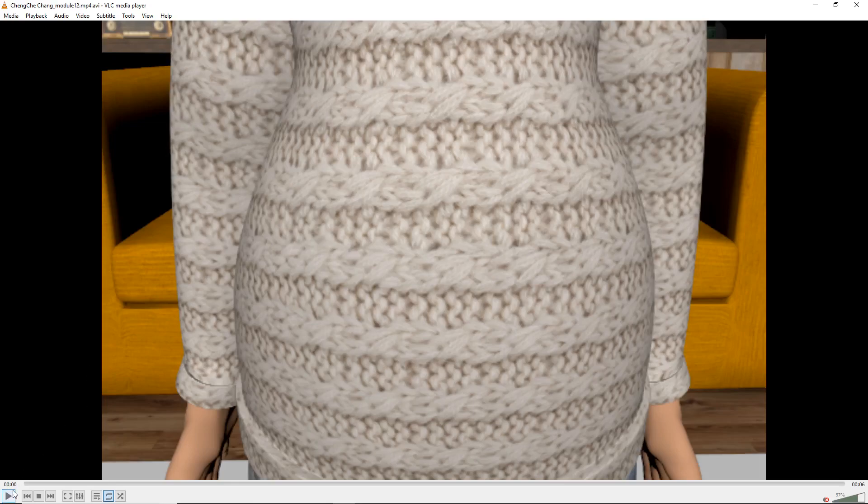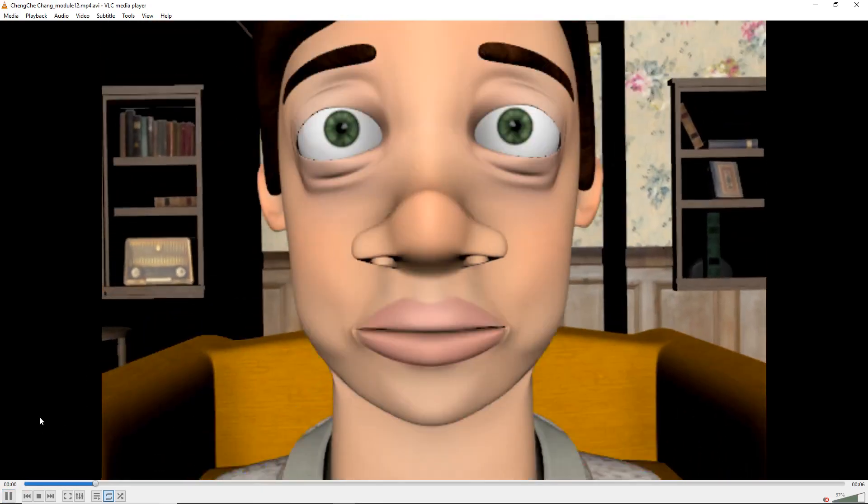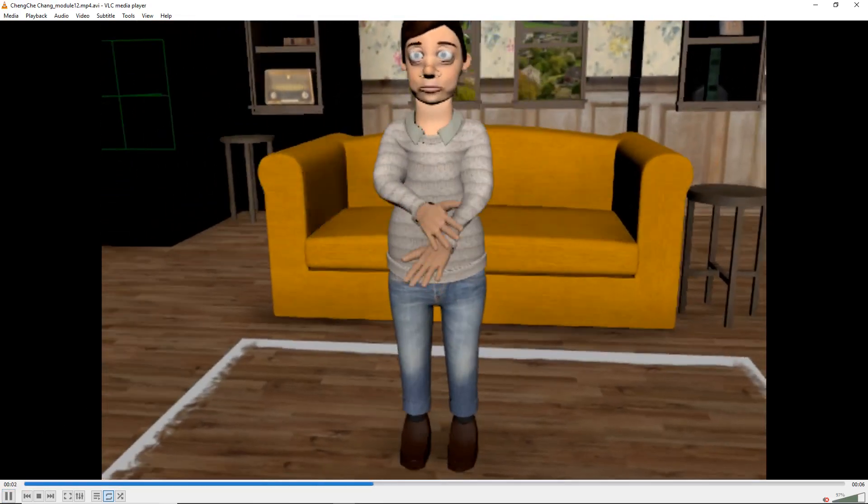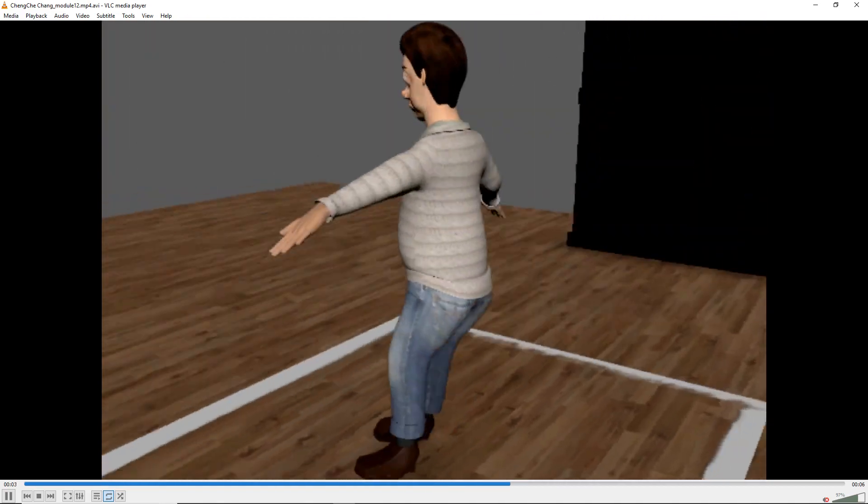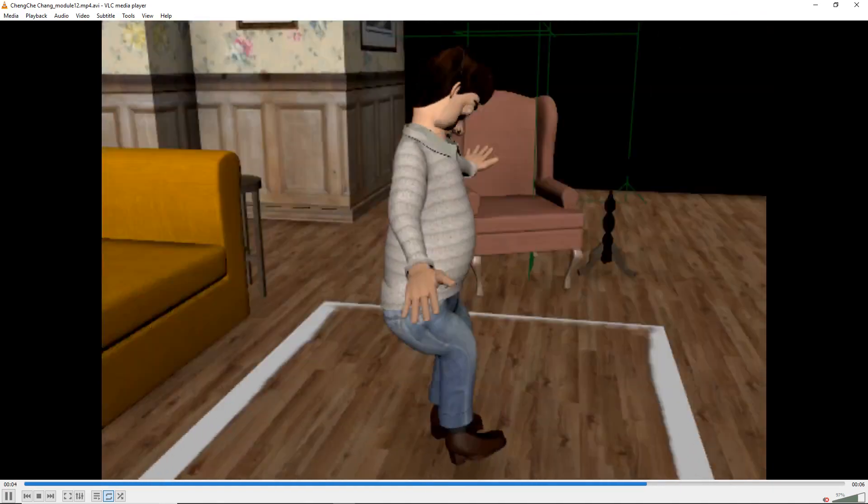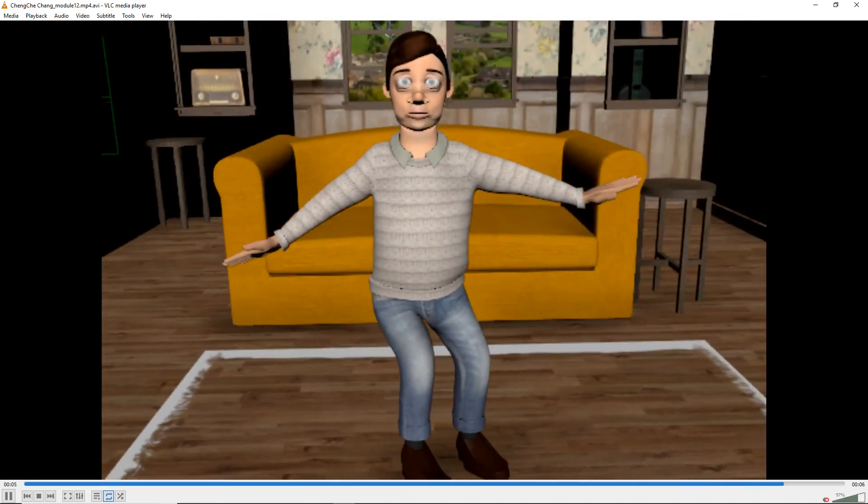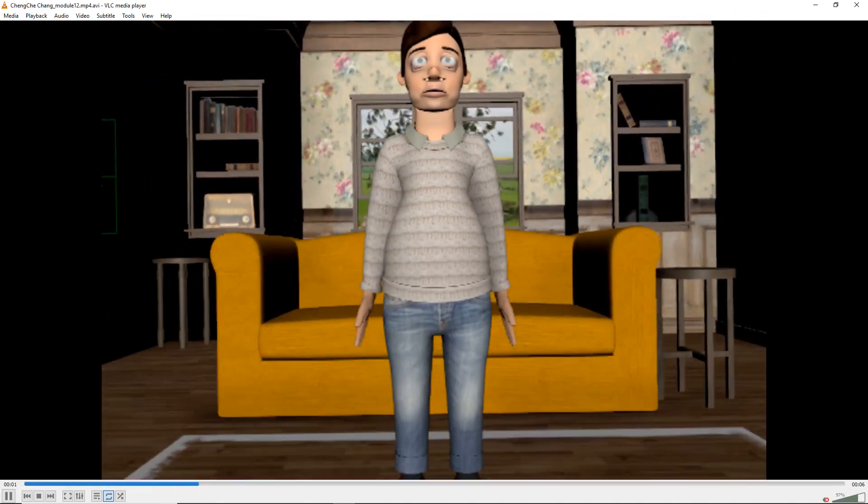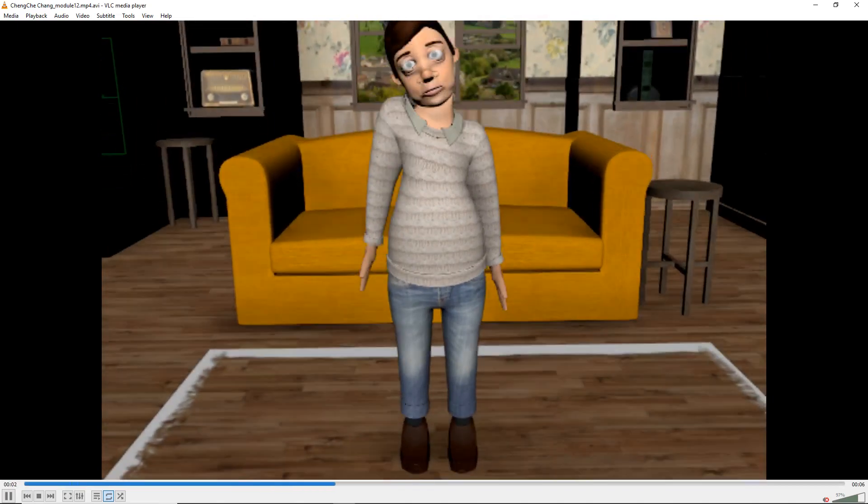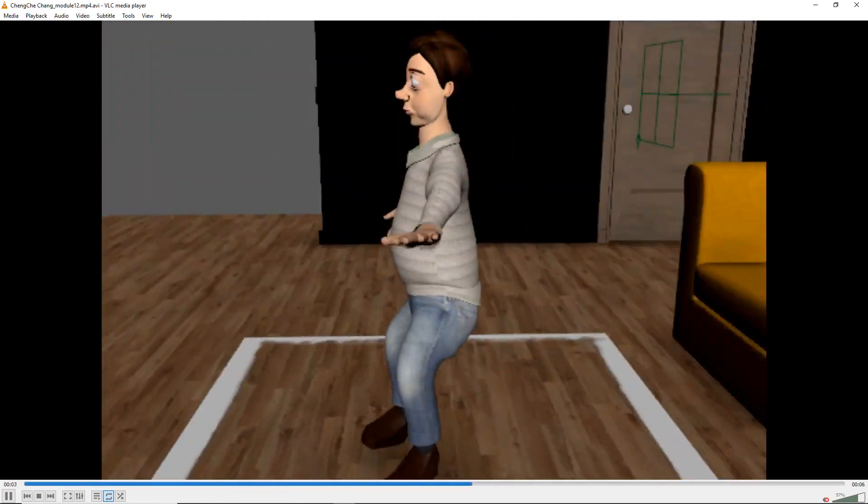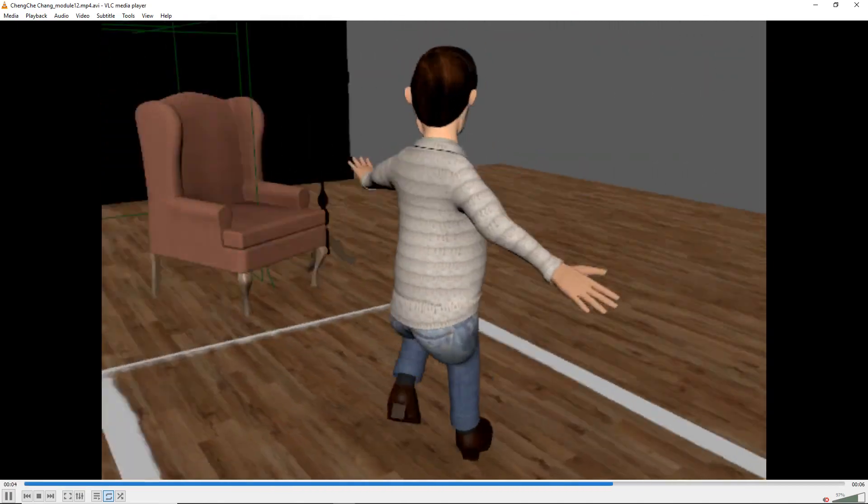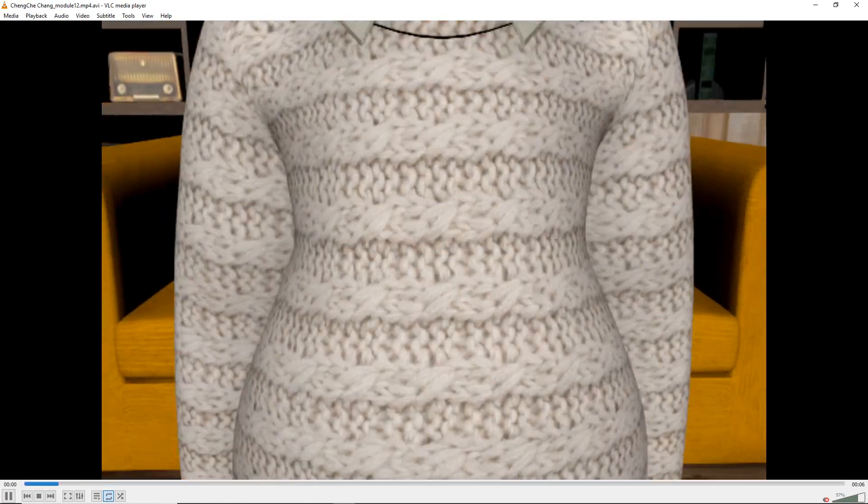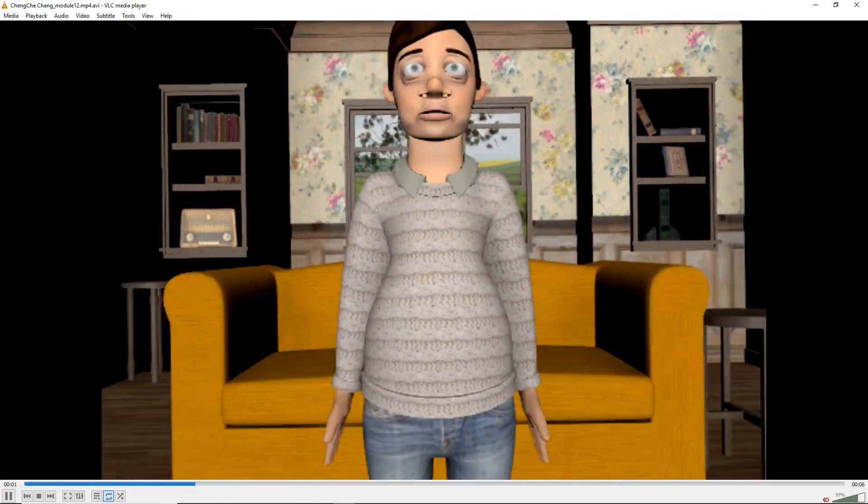Okay, this is Ching. I would say the camera is maybe a bit much. It's kind of distracting.